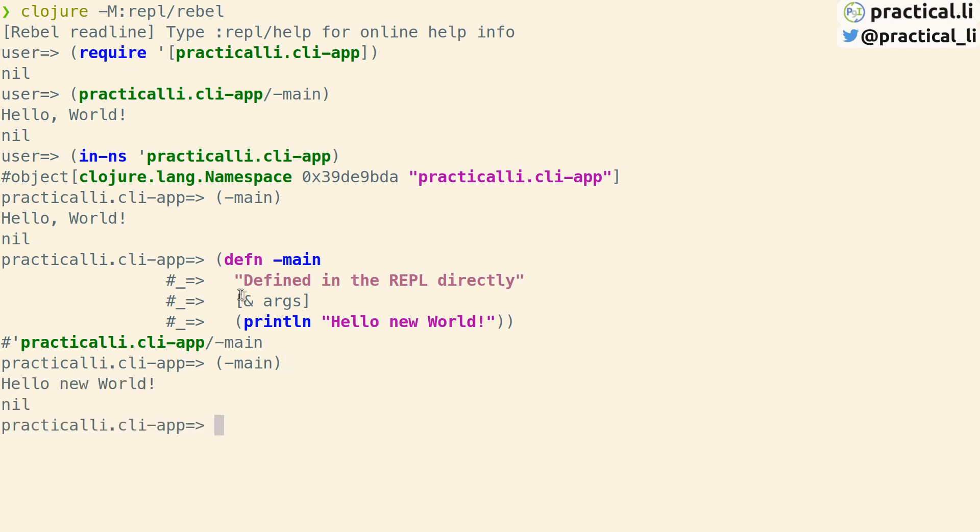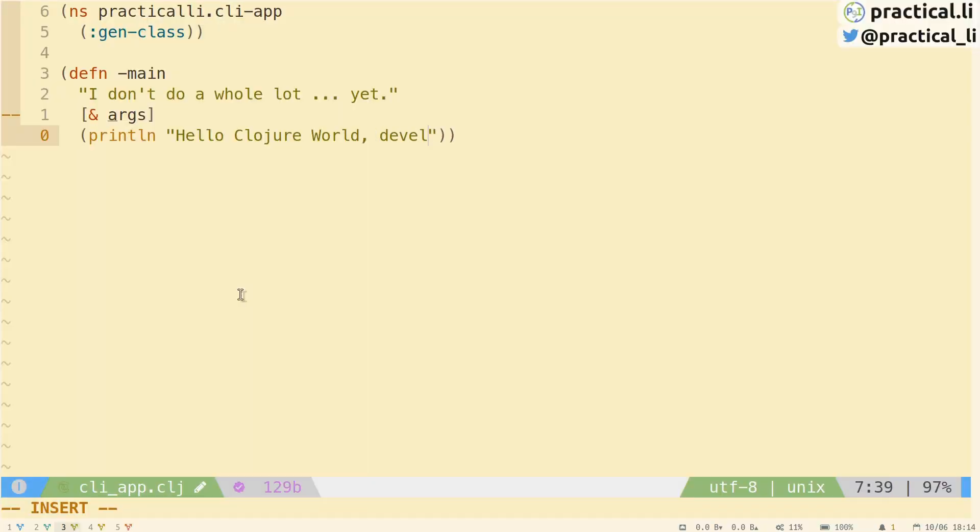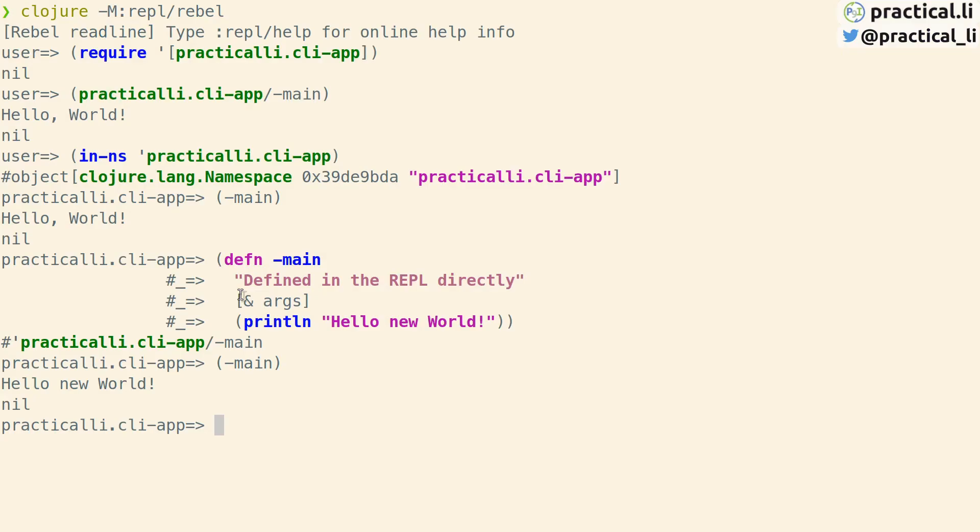It's more common to edit the code in your favorite editor. Let's update the text of the message in the main function and save the changes. Switch back to the REPL and call main again, and we can see that the message has not actually updated. This is because we need to reload the namespace to use those changes because our editor is not connected to that REPL.